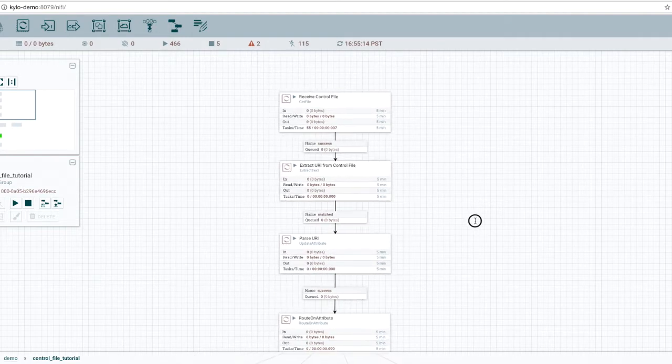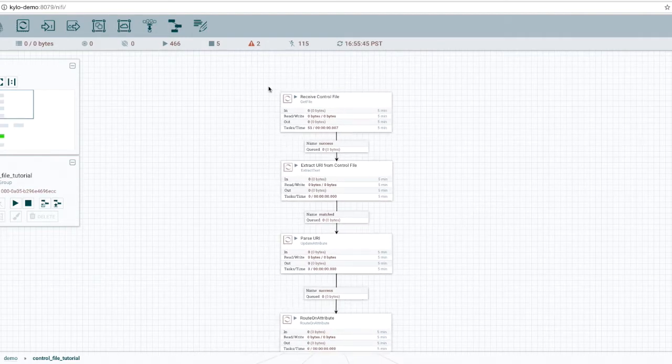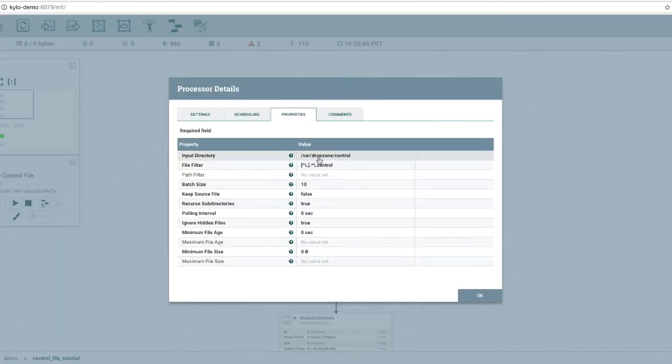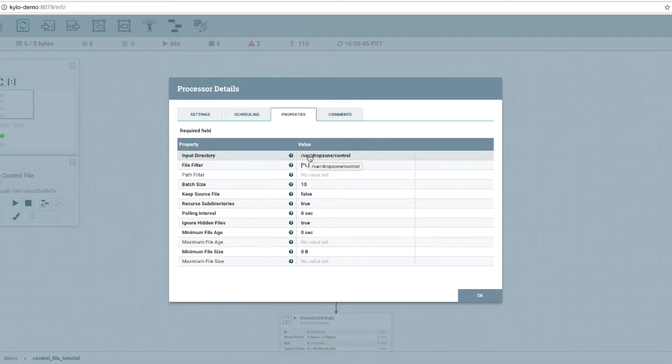So let's take a look at our flow. First, we're going to watch for new files arriving on the file system. The control file will have the extension .control, and we're going to look in the folder var-drop-zone-control.